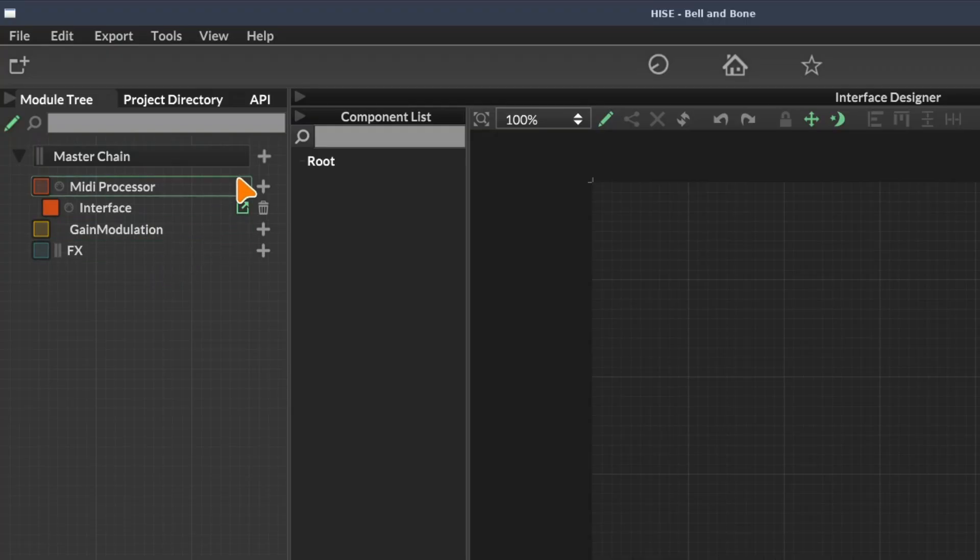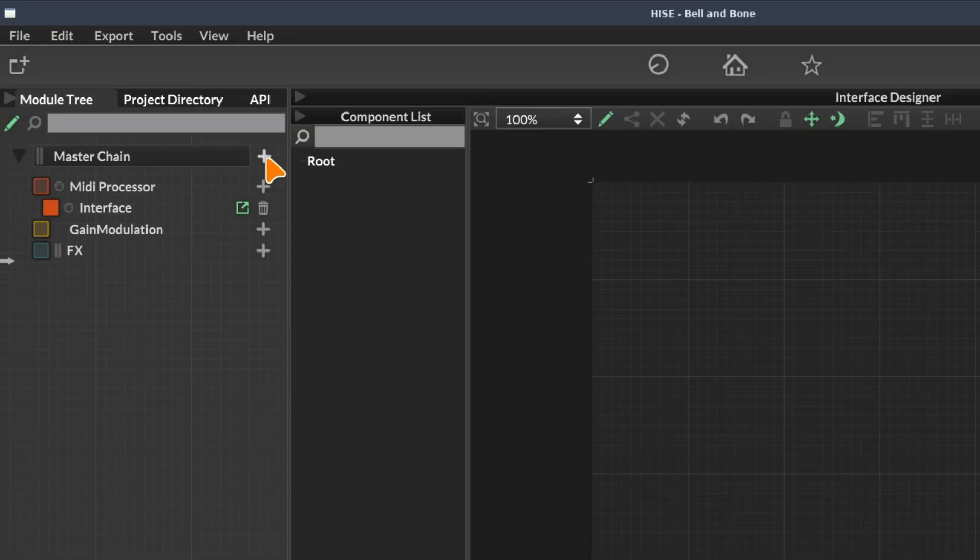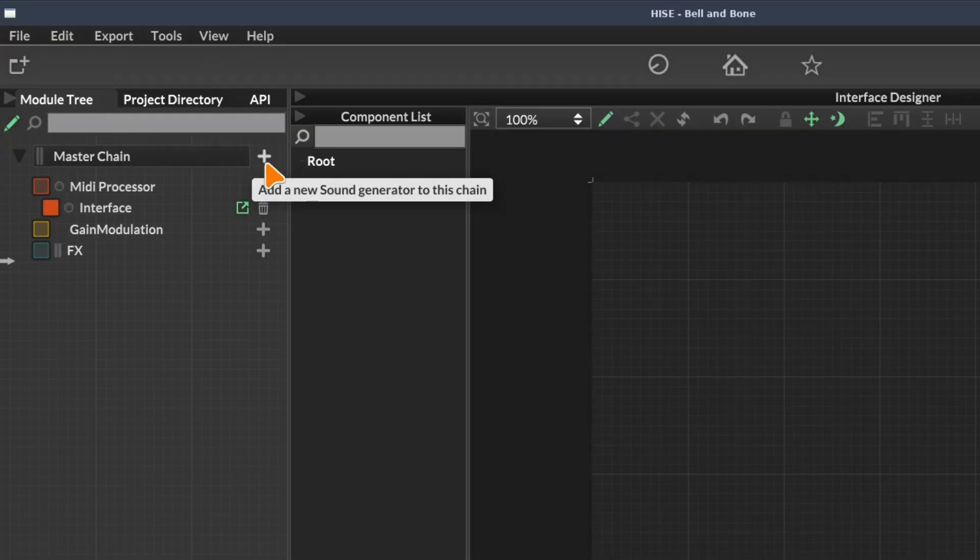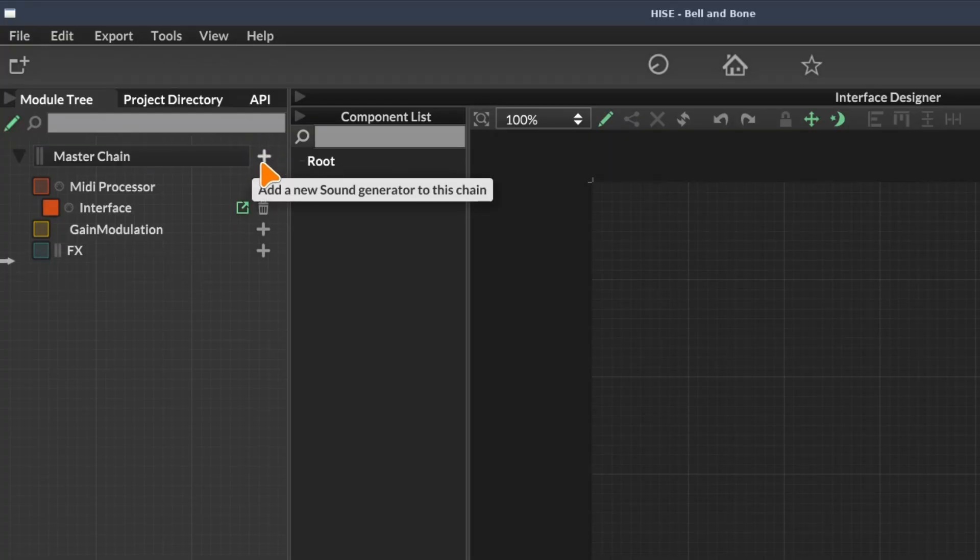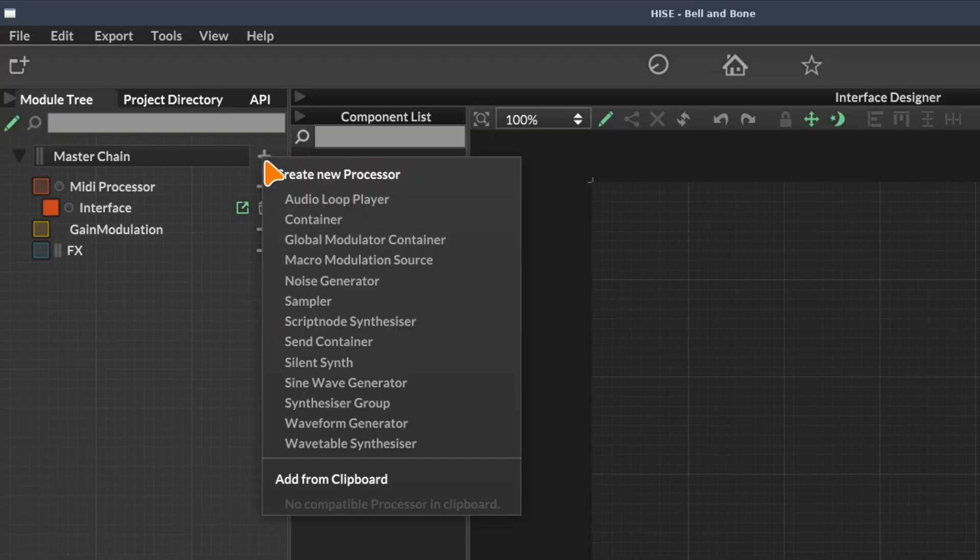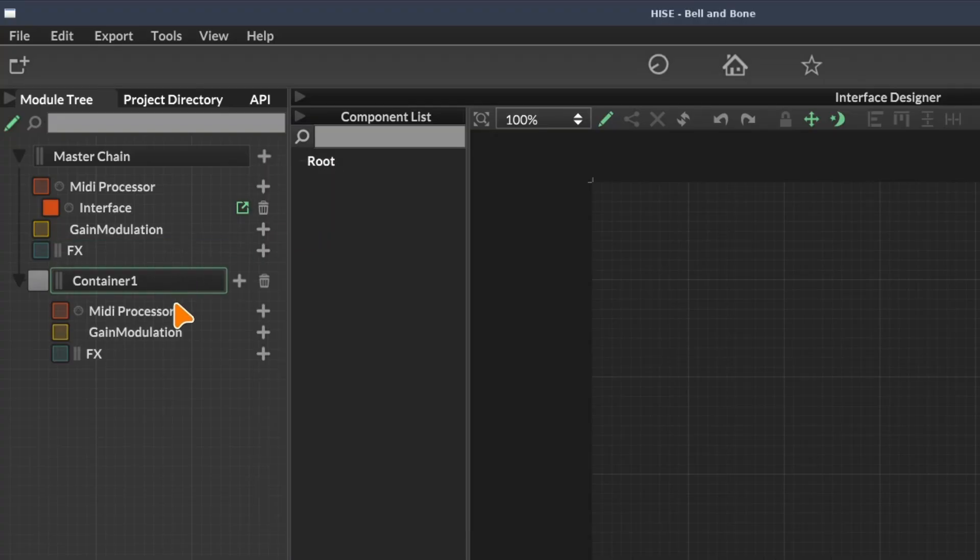To add a module, we use one of these plus buttons on the right hand side. Which one you click will depend on where in the chain you want to add a new module. I'm going to add a module to the top level, so I'm going to click this plus button here and select container. This adds a container to our module tree.